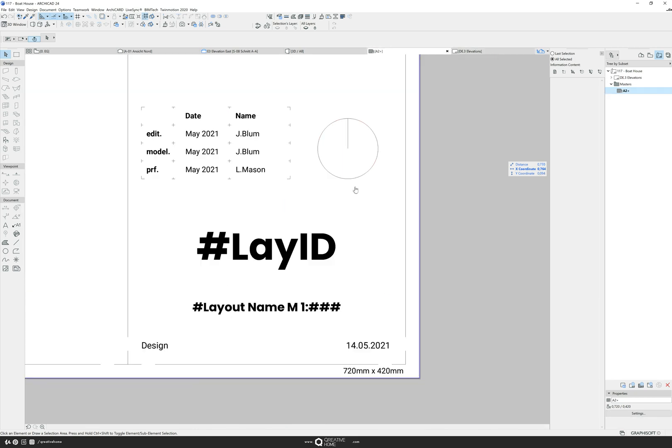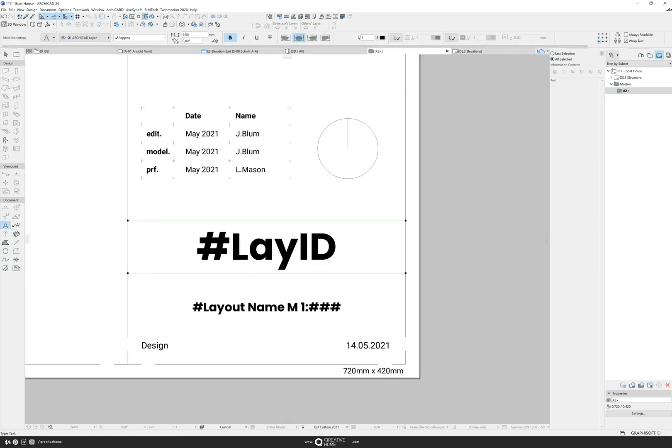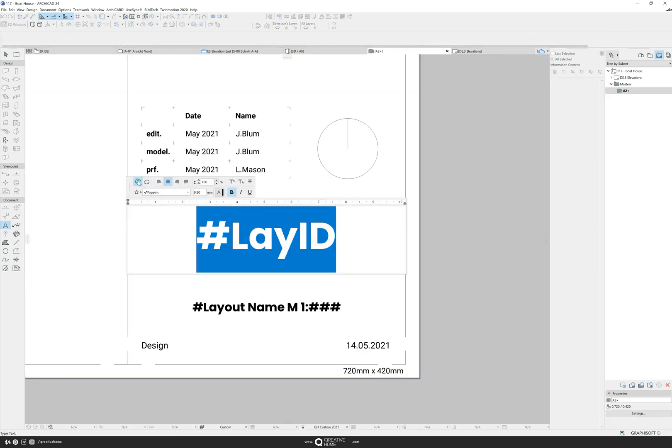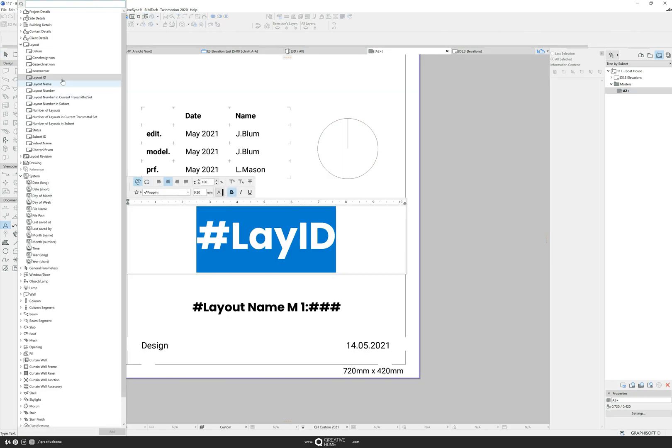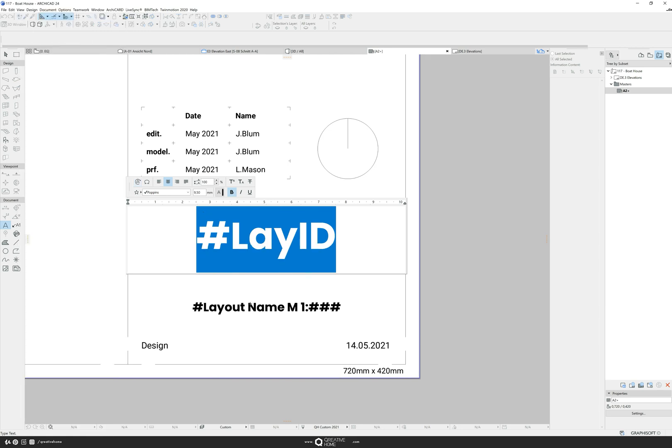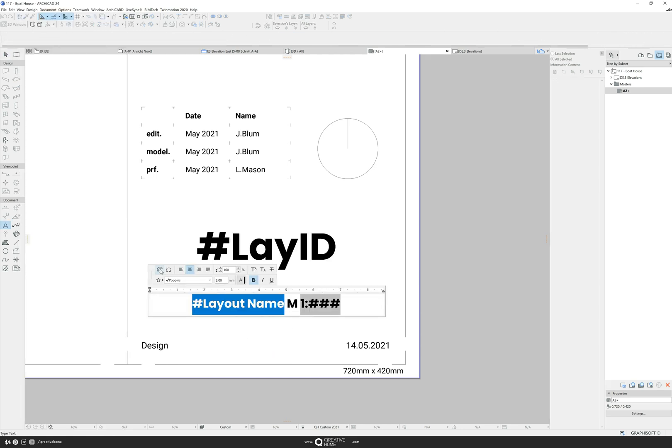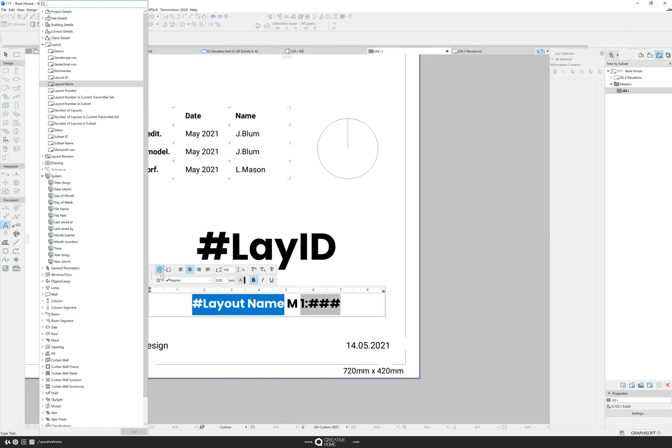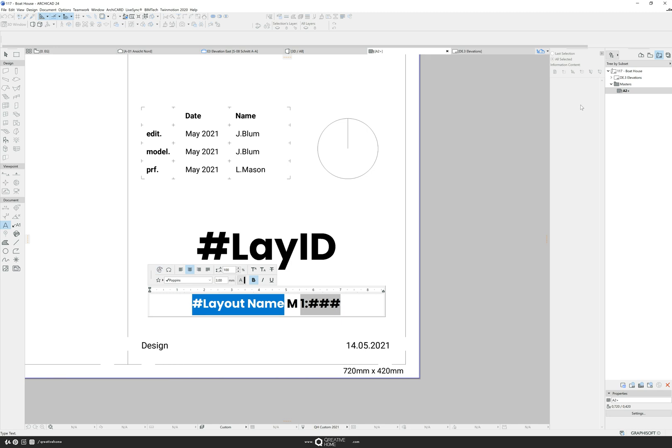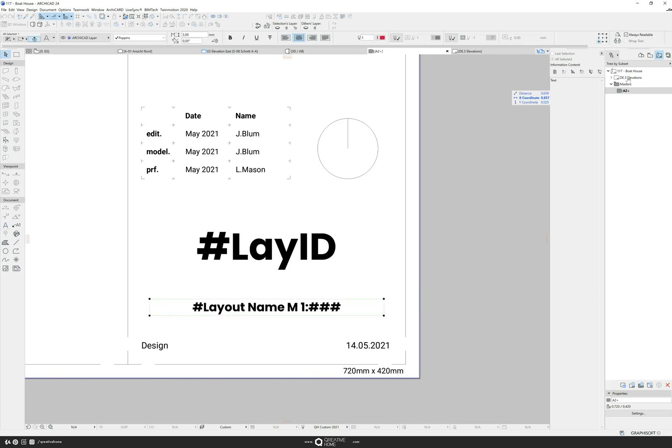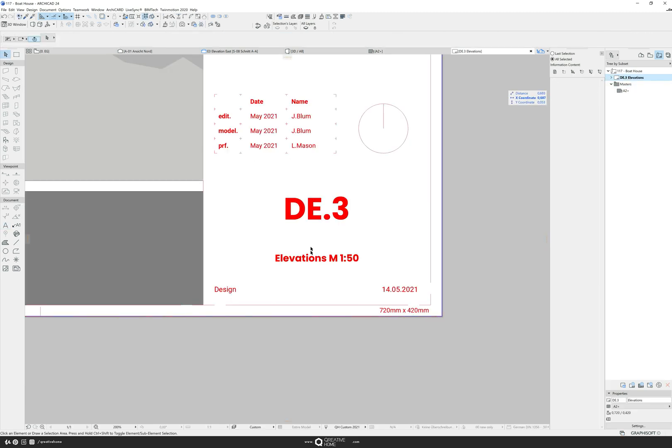Here I have the layout ID and the layout name. This is usually the name of the plan. Everyone has their own system. For us DE stands for design. The plan shows elevations and it is the third plan of the design phase.